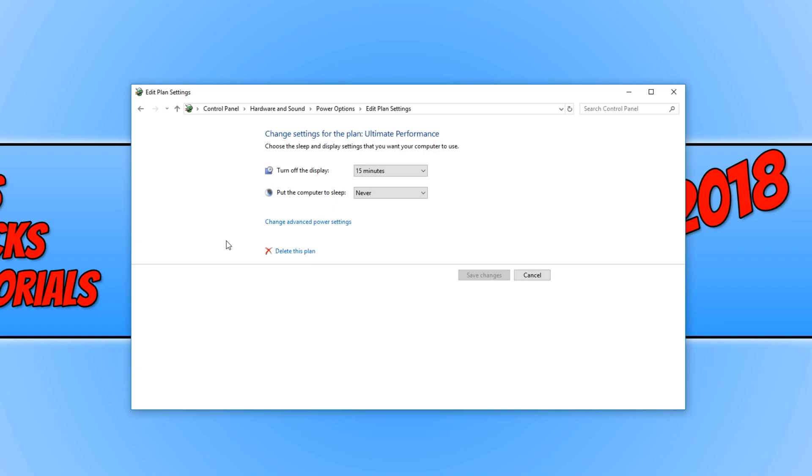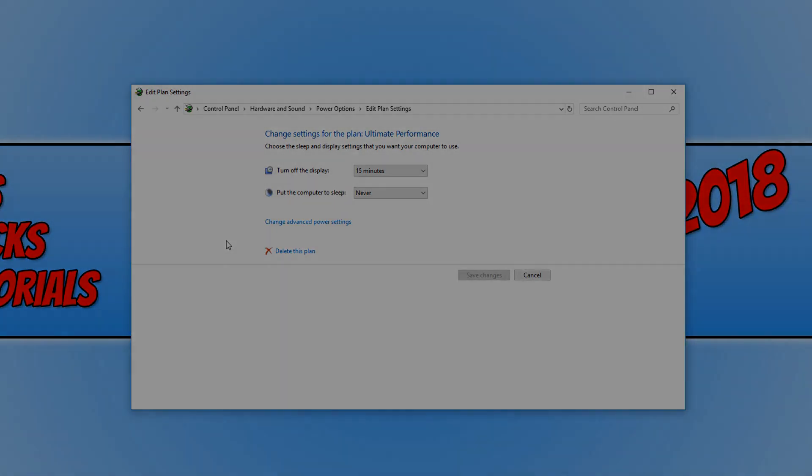I hope this tutorial has helped. If it has, hit the like button below and subscribe for more computer sluggish tutorials.